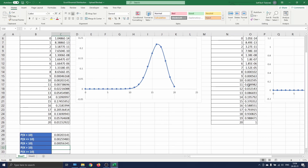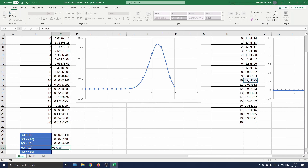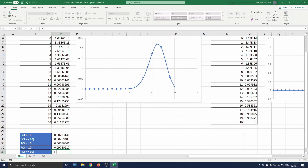The probability of having a number of successes strictly higher than 10 is the same as 1 minus the probability of successes smaller than or equal to 10. So to compute this probability we type 1 minus O16. The fifth probability is the same as 1 minus the probability of successes strictly smaller than 10, which is the same as 1 minus the probability of successes smaller than or equal to 8. So here we type 1 minus O15.